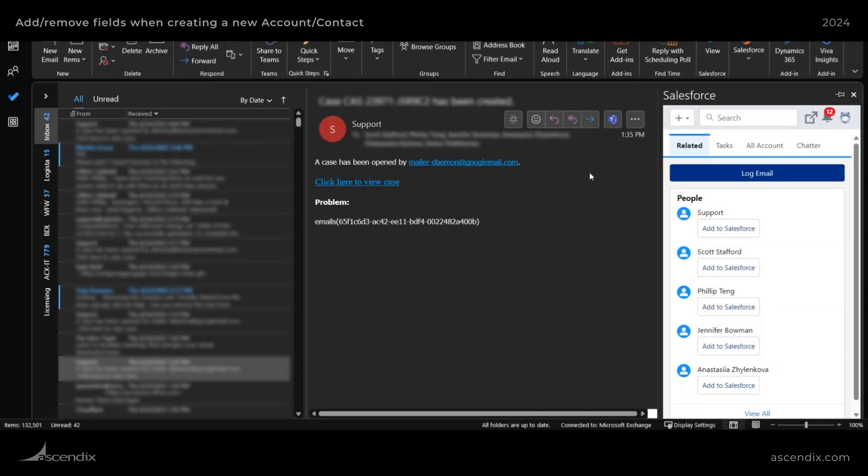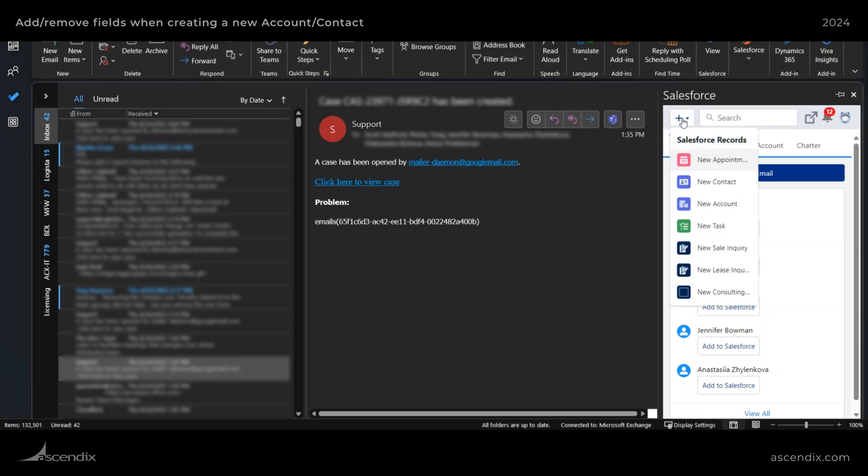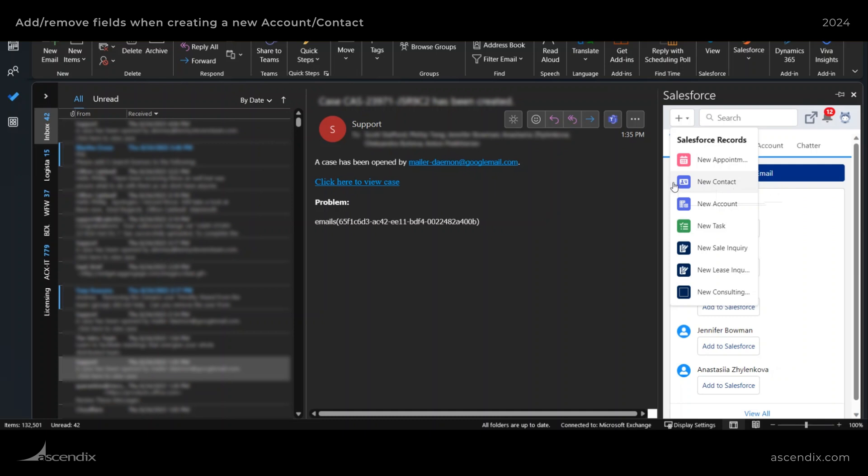Hi, this is Philip with Ascendix Technologies. Today I'm going to show you how to modify the create new record button up top and make modifications to an existing create new record like contacts or create a custom button for a custom object or for a specific record type for an existing object.